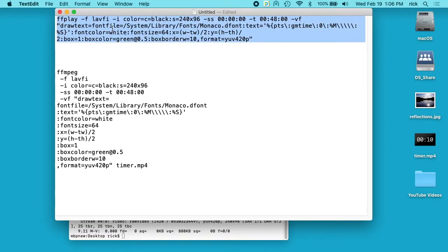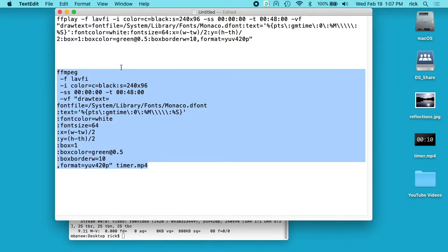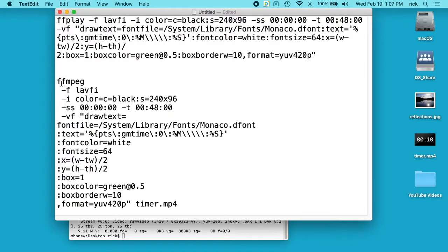The command here I just ran with FFplay and this FFmpeg one down below, the difference is that it starts with FFmpeg instead of FFplay, and then at the end we have timer.mp4. So this bottom one is saving it to a file, this top one is displaying it on the screen.